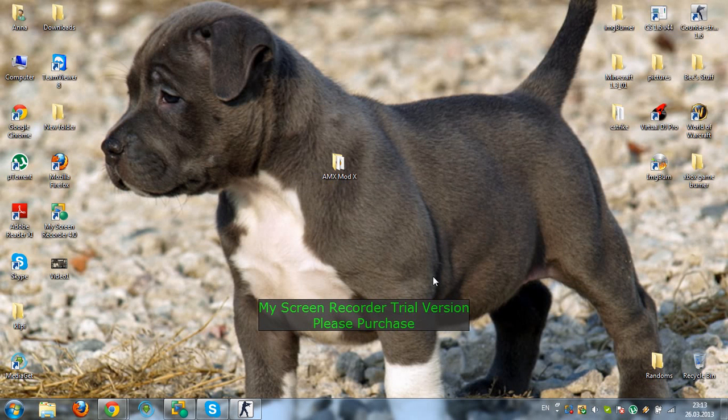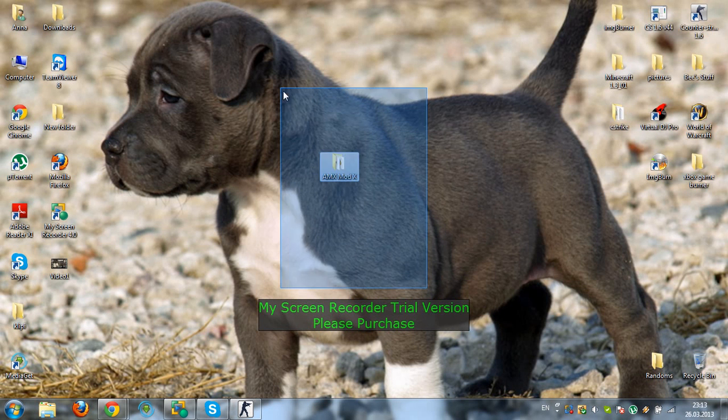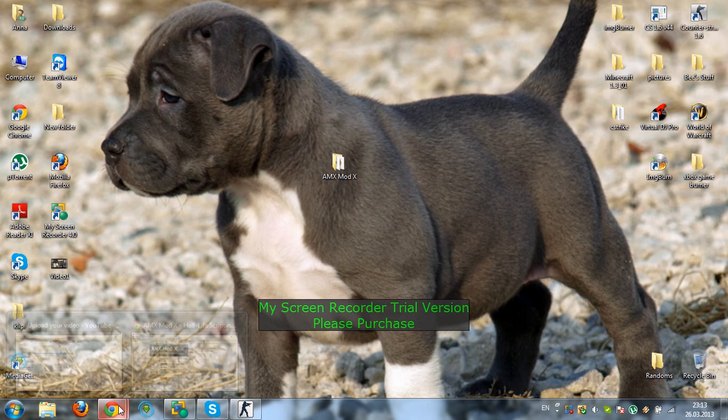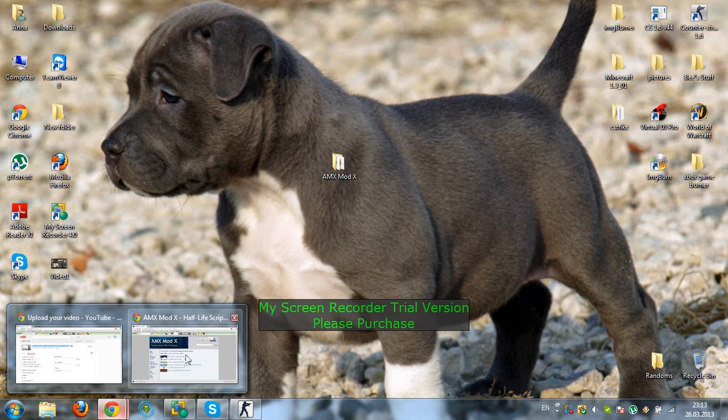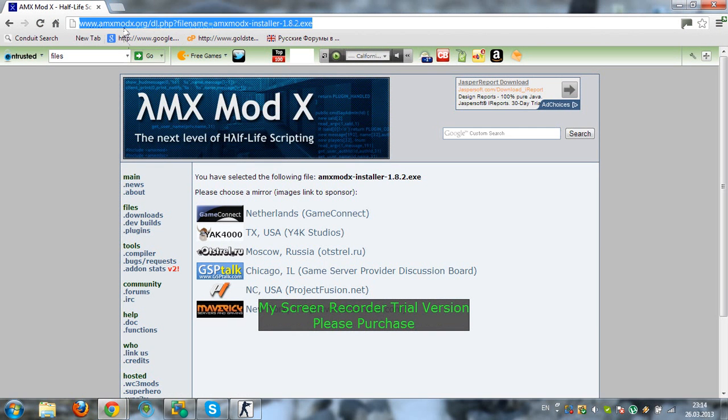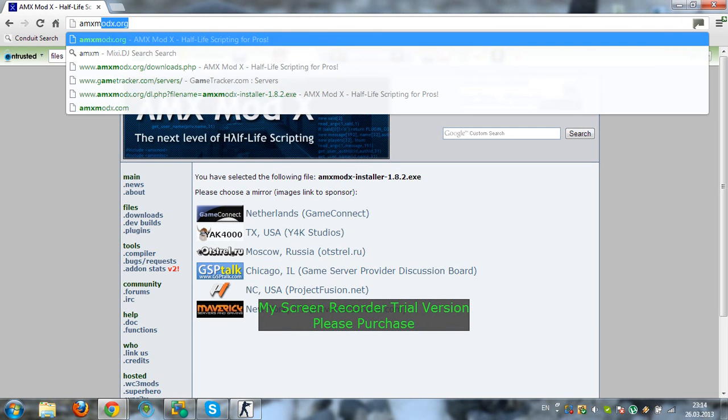Hey guys, this is I'm B and today I'm going to be showing you how to install AMX Mod X to your dedicated server so you can be an admin. First you go to AMX